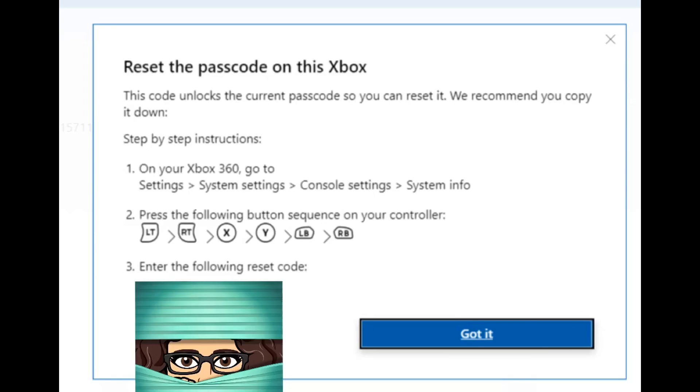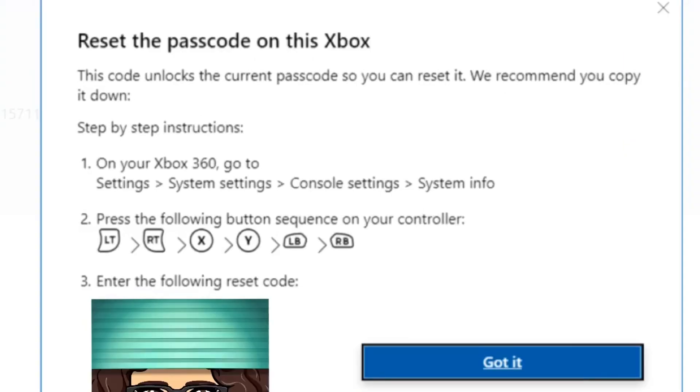Steps one and two are going to be the same for everybody. Every single person that runs this check is going to have the same step. The last step is the four-digit passcode that is unique to your Xbox. Oftentimes, I see videos on YouTube where people try them and it doesn't work. Just keep in mind that the four-digit passcode is unique to your system, so you have to register it.